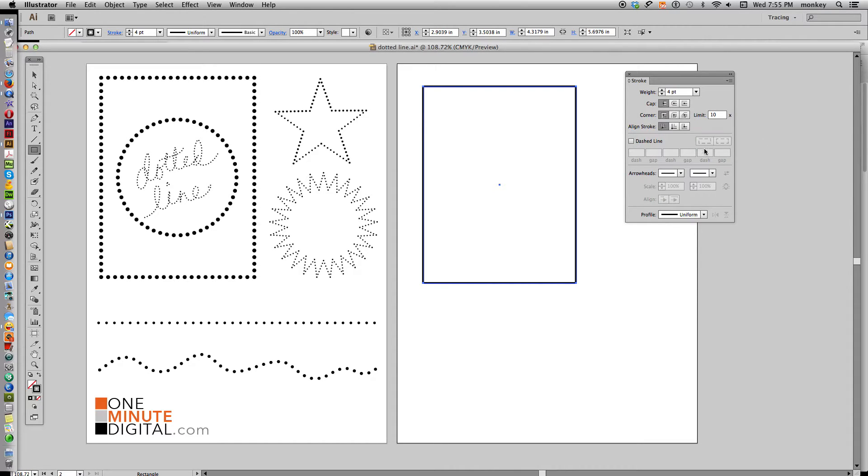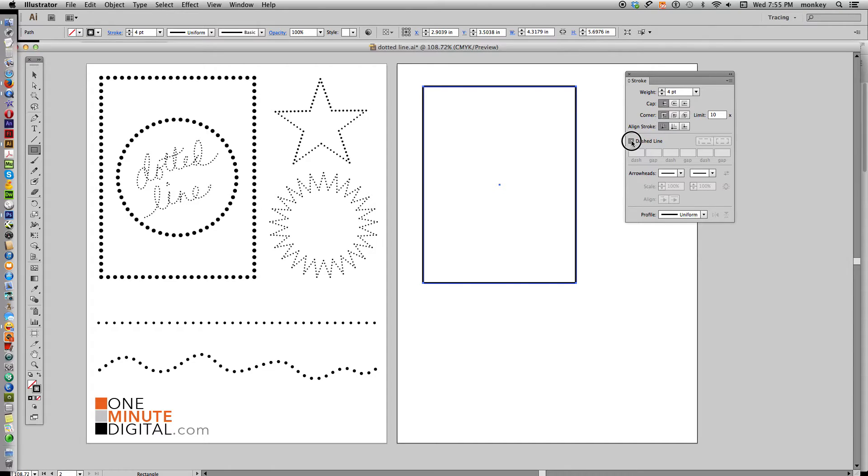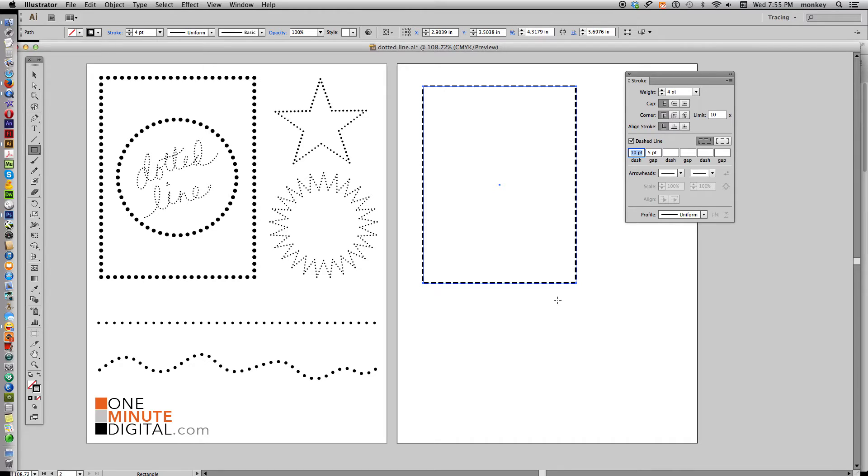Now by default, it gives you a weight of about four, and it is not dashed. What we need to do is make it a dashed line because we're going to change the shape of that dash to make our dotted line. And when you click dashed line, you see you get like a coupon outline, just a bunch of dashes and gaps.